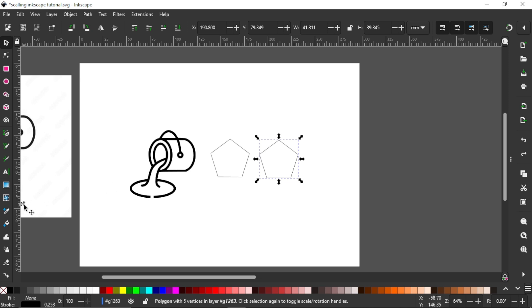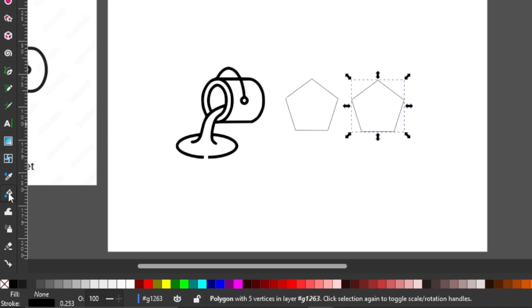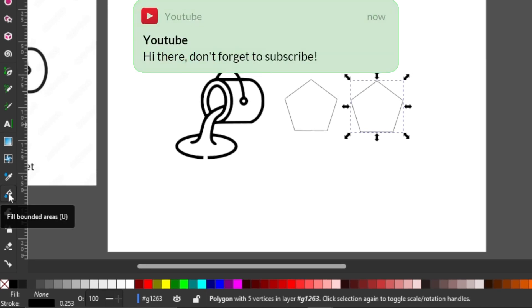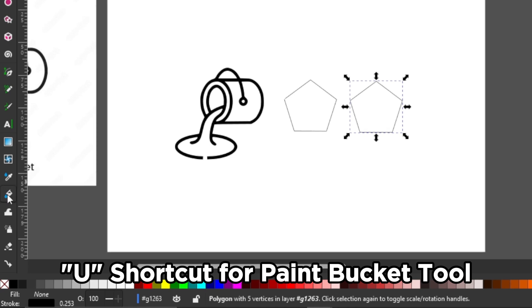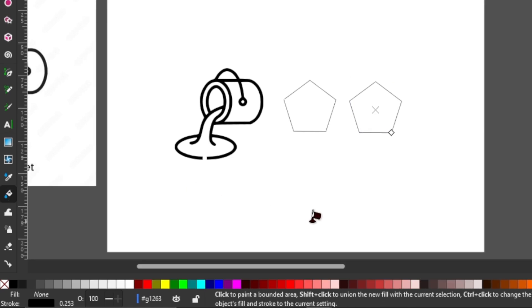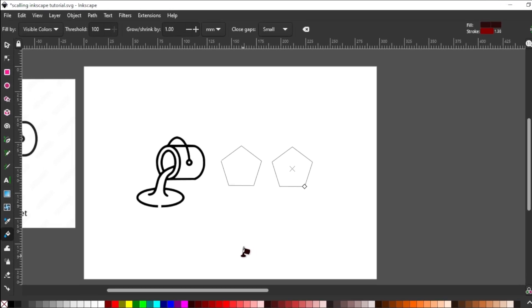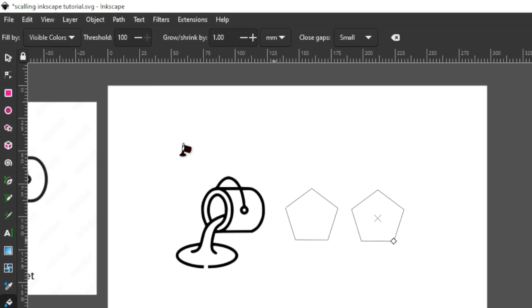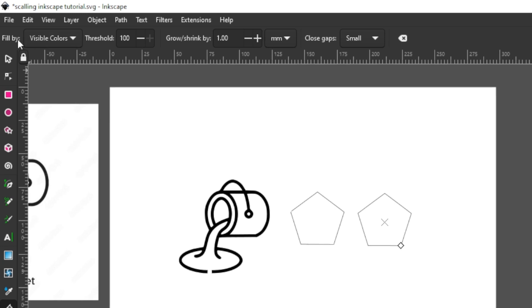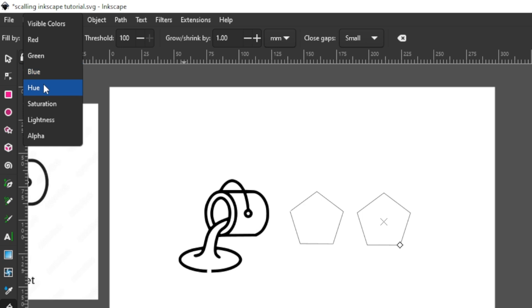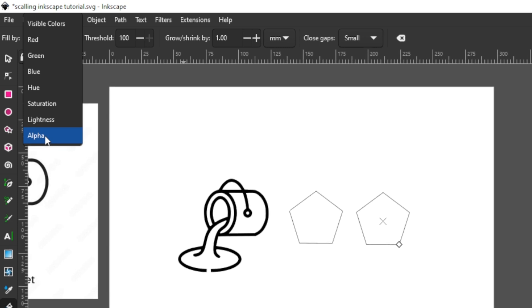You can find the tool on the left-hand side of your toolbar — it says 'Fill Bounded Areas.' You can also use the shortcut key U on your keyboard to activate it. Once you activate the tool, you'll see the various settings in the top menu. The first one says 'Fill By,' and there are different modes: you can fill by red, green, blue, hue, saturation, lightness, and alpha — these relate to blend modes in Inkscape's layer aspects, which we'll cover in future videos.